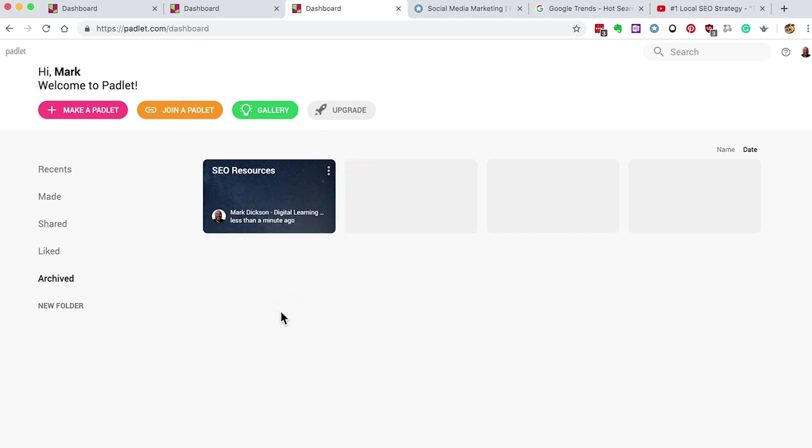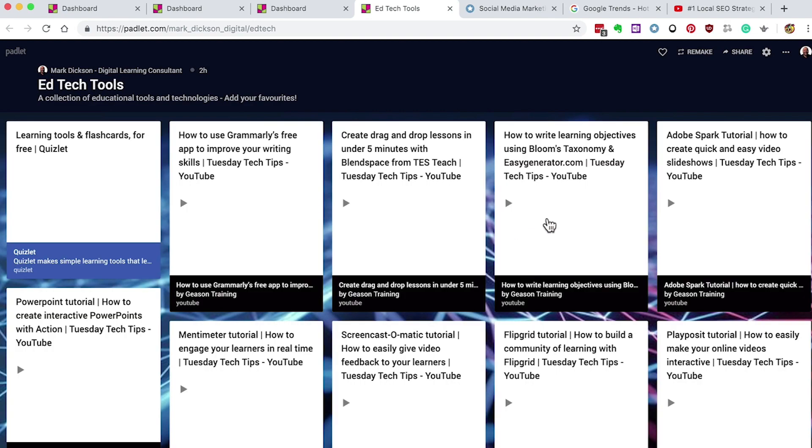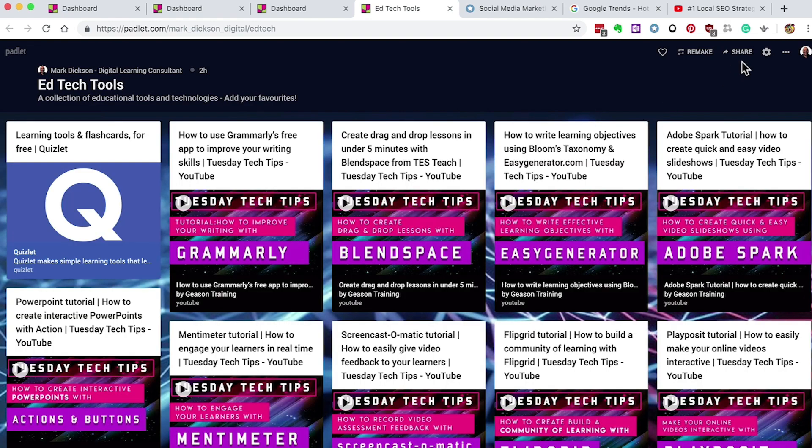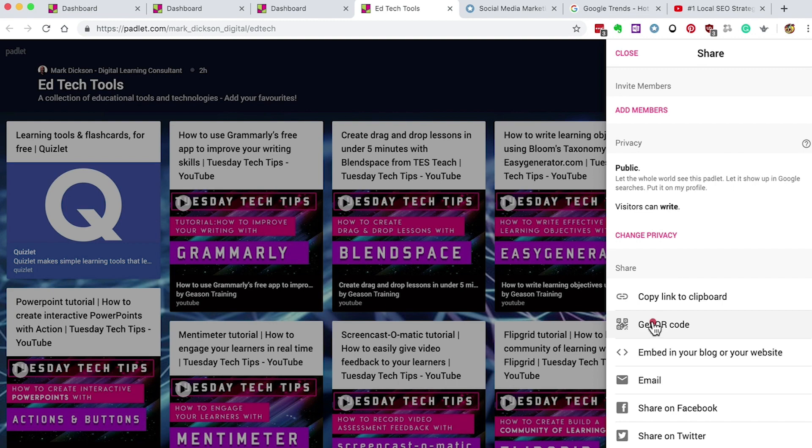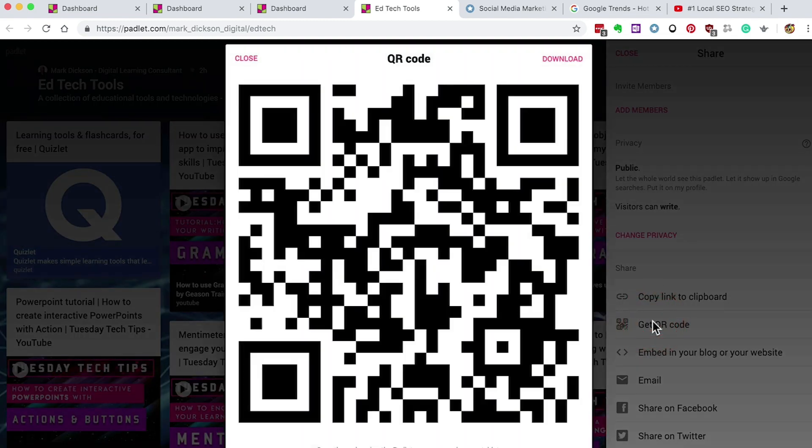And there you go, you're all set. I'm going to leave the EdTech Tools Padlet open to the public and I'll keep adding tools to it as I go along, so feel free to add your own as well. Here's the QR code to join in.